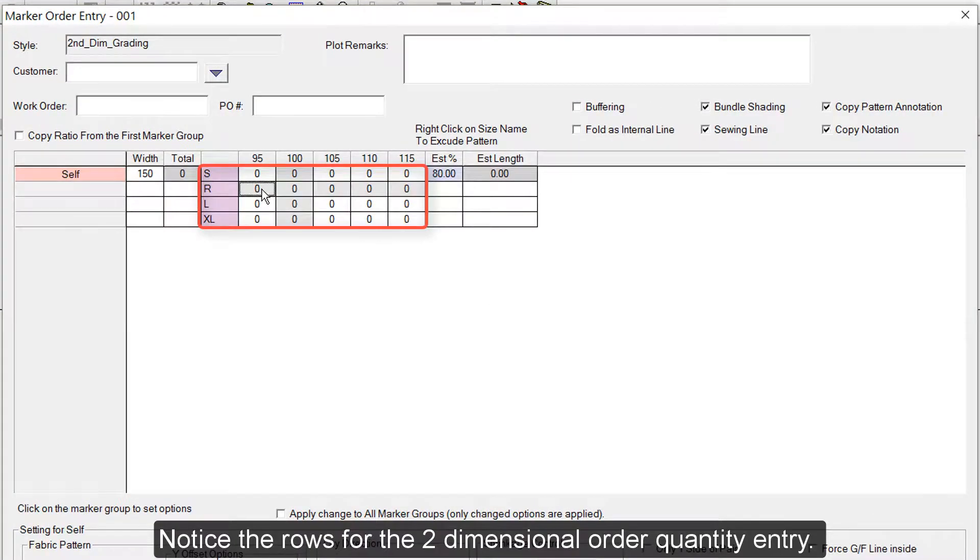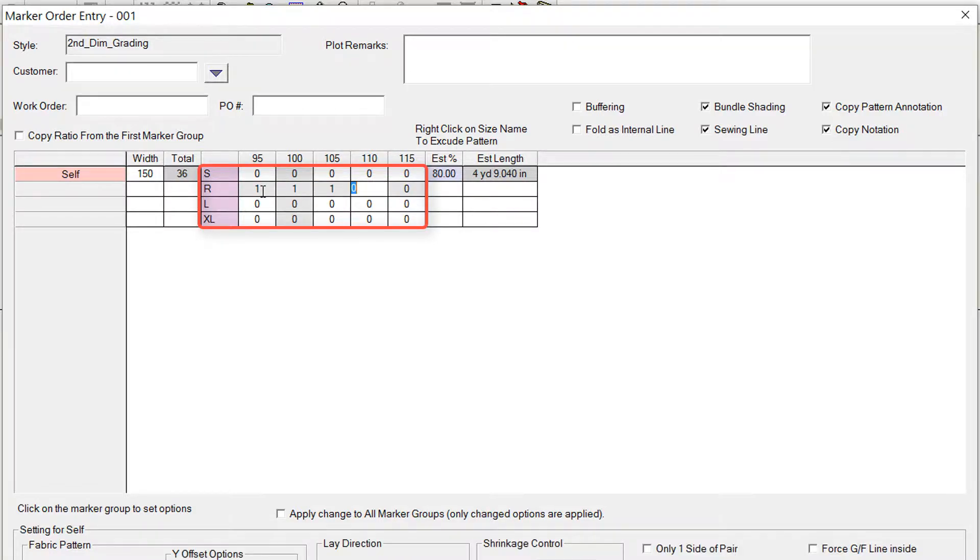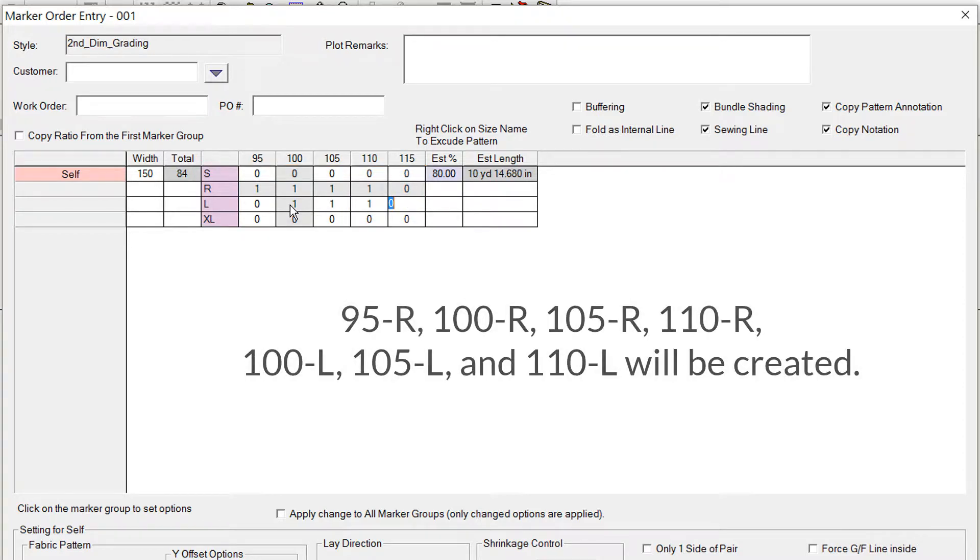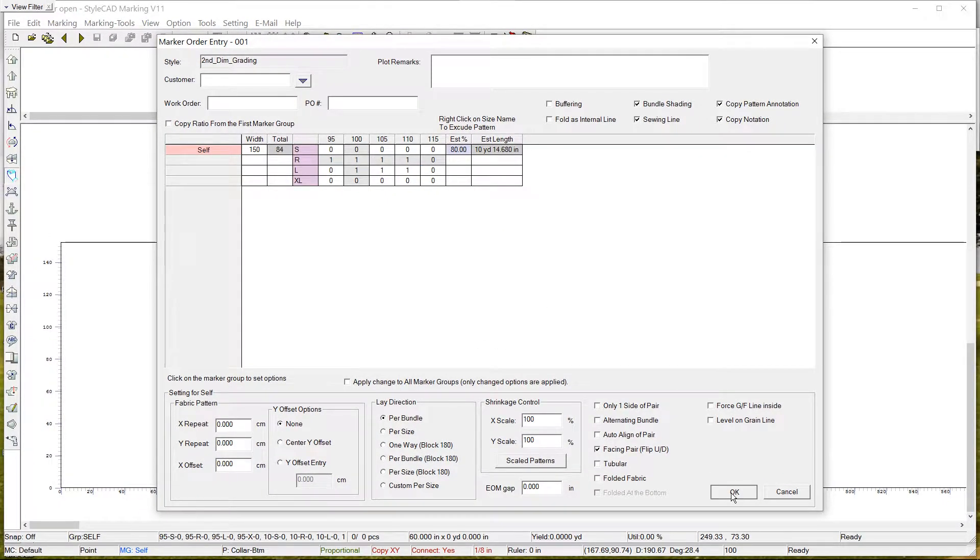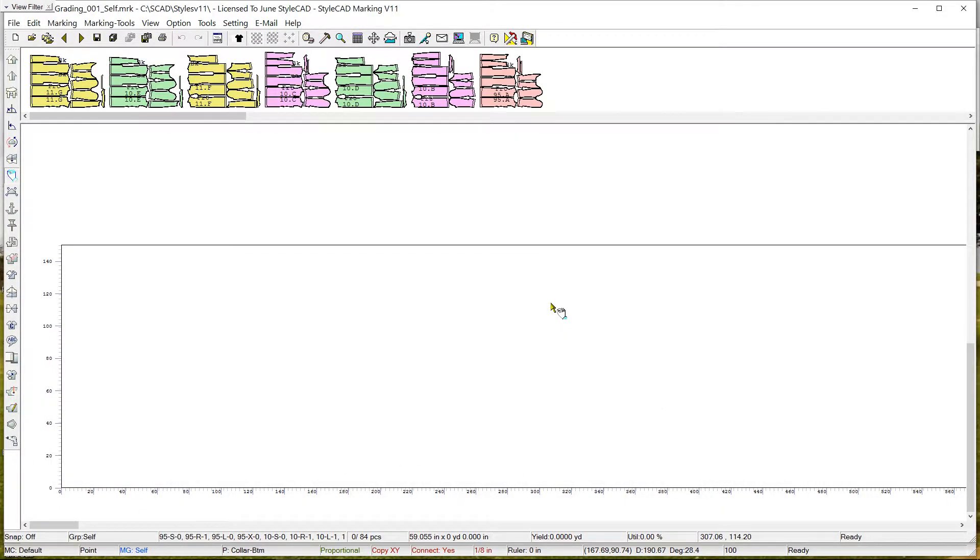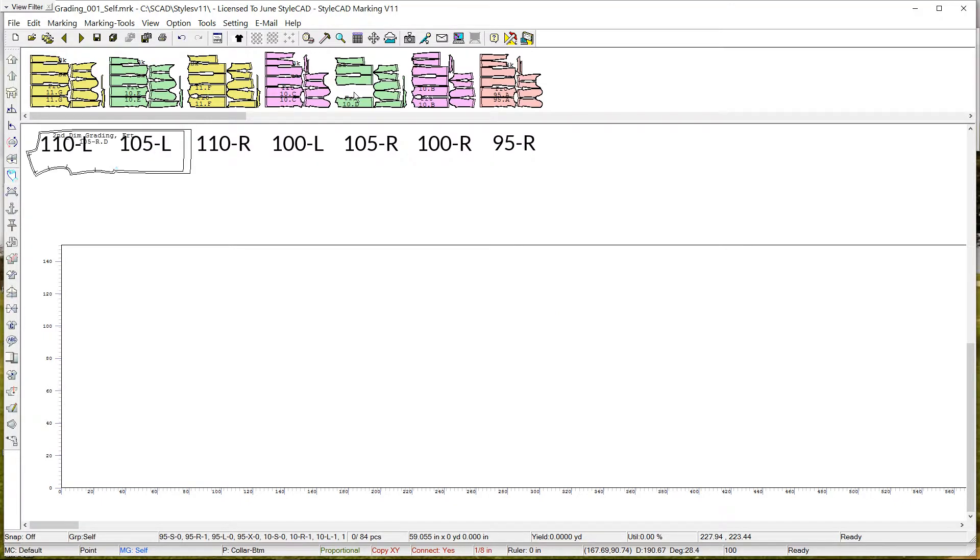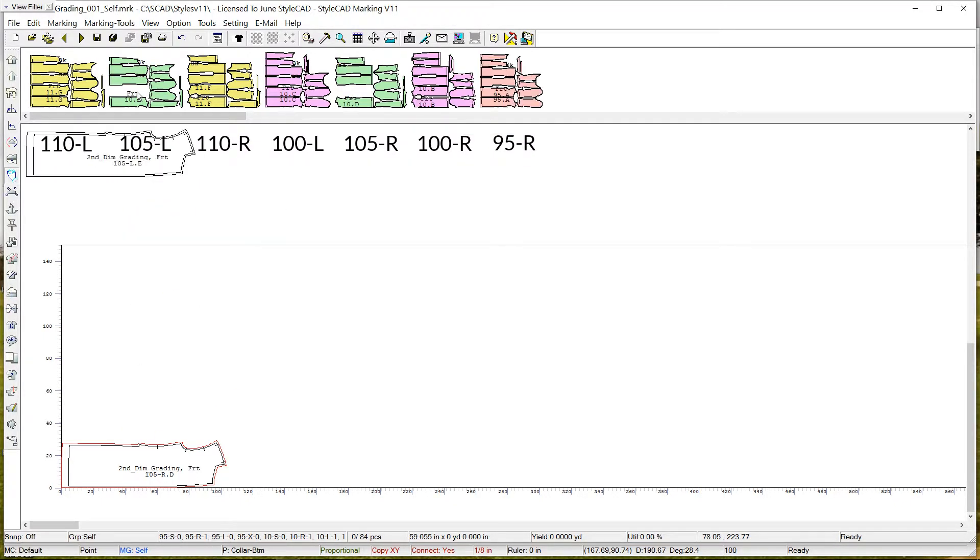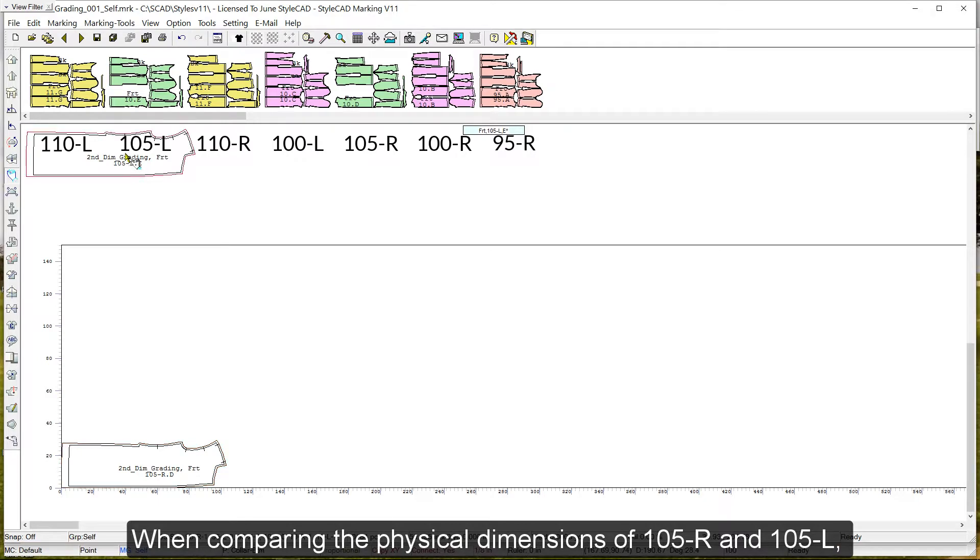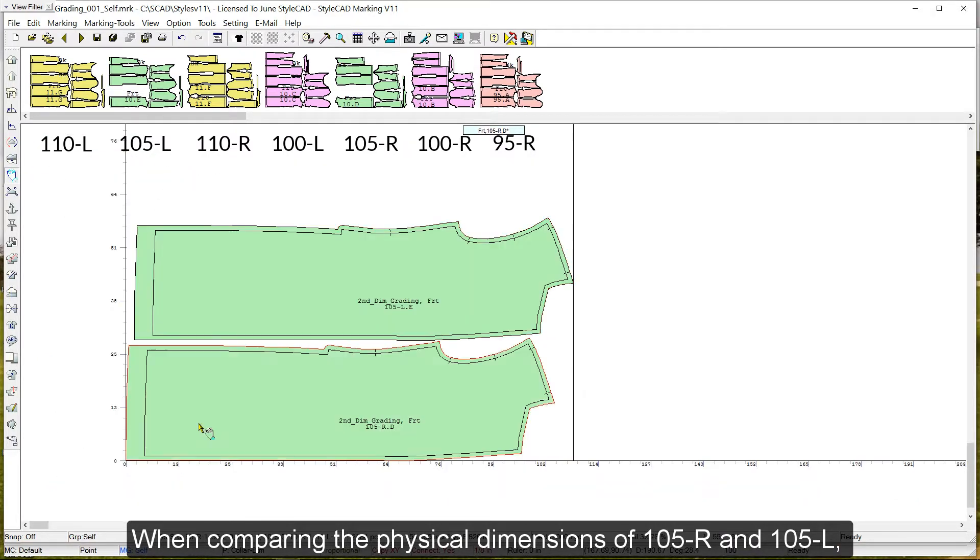Notice the rows for the two-dimensional order quantity entry. When comparing the physical dimensions of 105R and 105L, the 105L pattern is one inch longer than the 105R pattern.